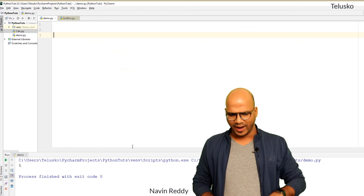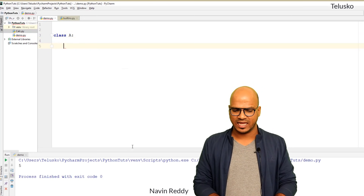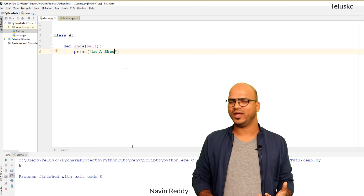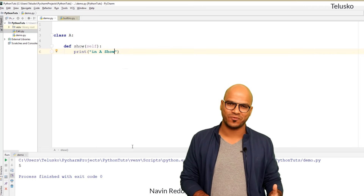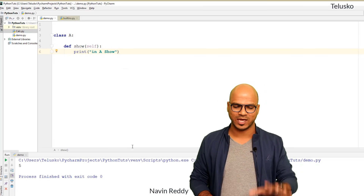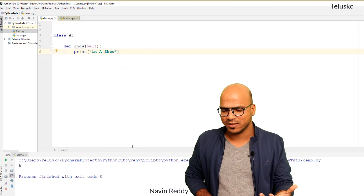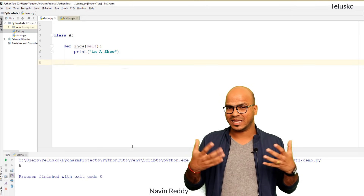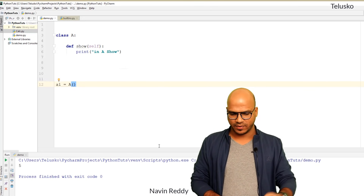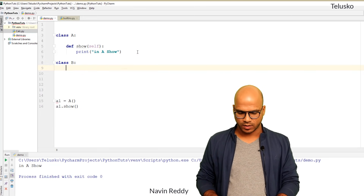Now let's move on to method overriding. I'll remove the previous code. We create class A with a method called 'show' that prints 'in A show'. This is a very important concept in the software industry — it's used heavily with abstract classes and interfaces, which we'll cover in future videos. For now, creating an object a1 of class A and calling a1.show() prints 'in A show'.